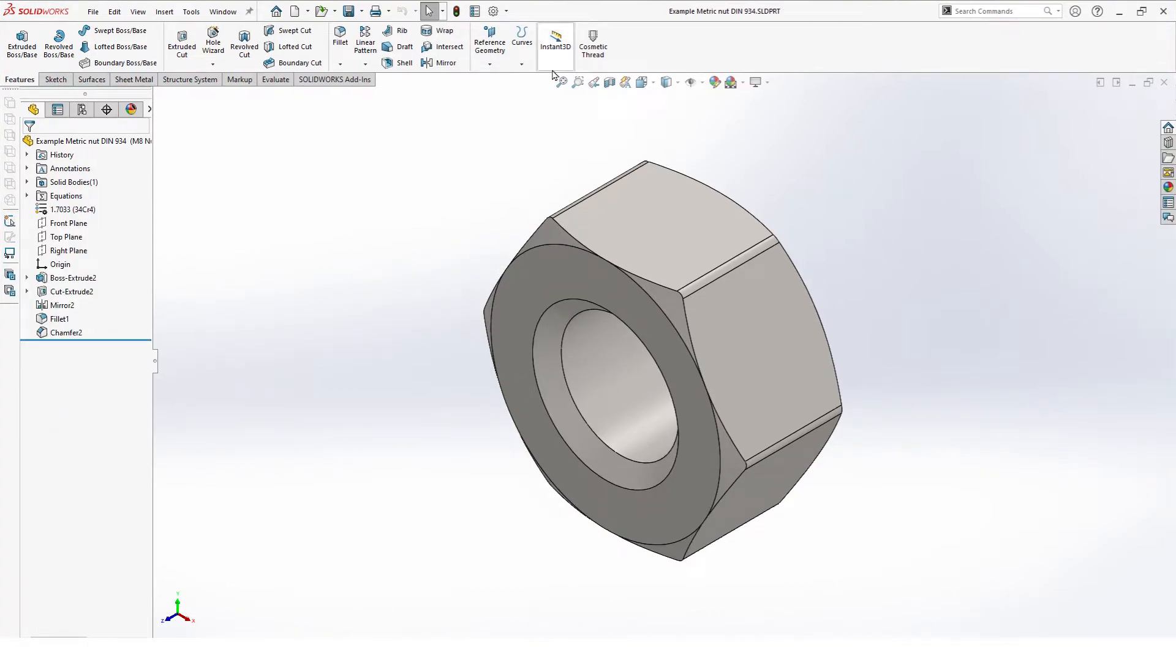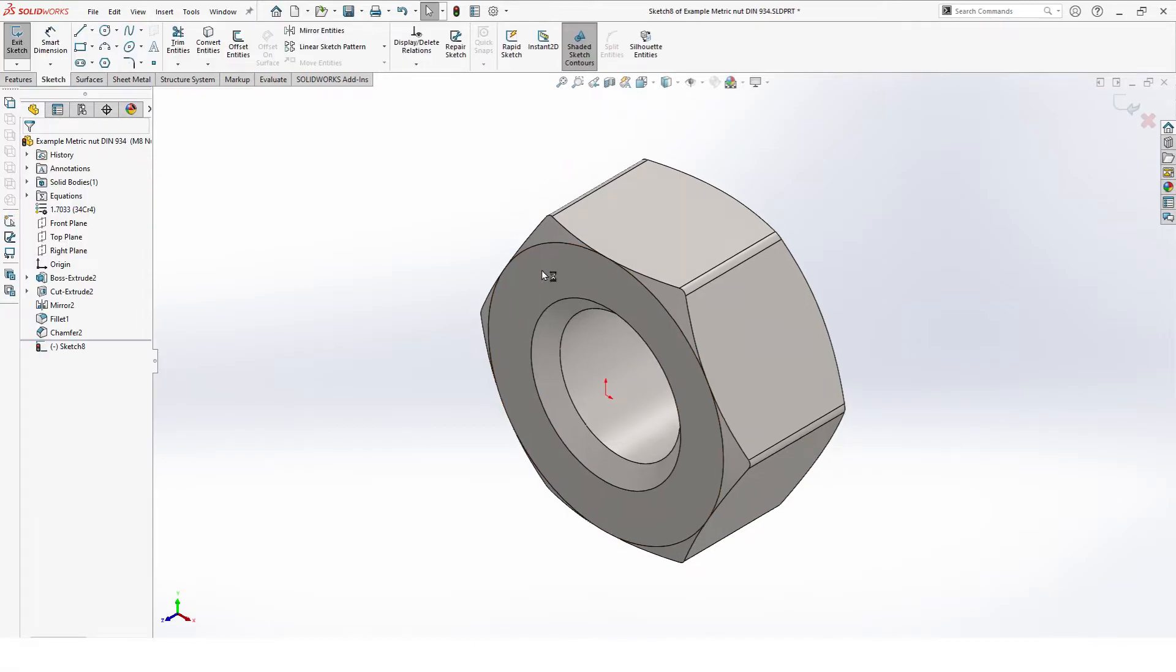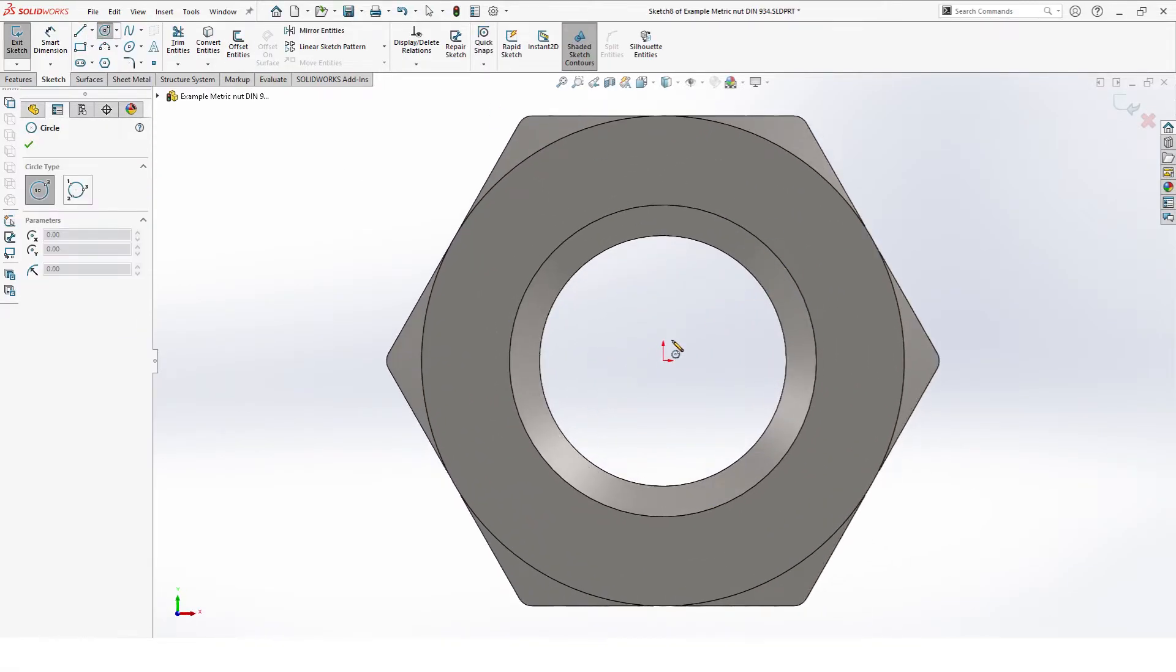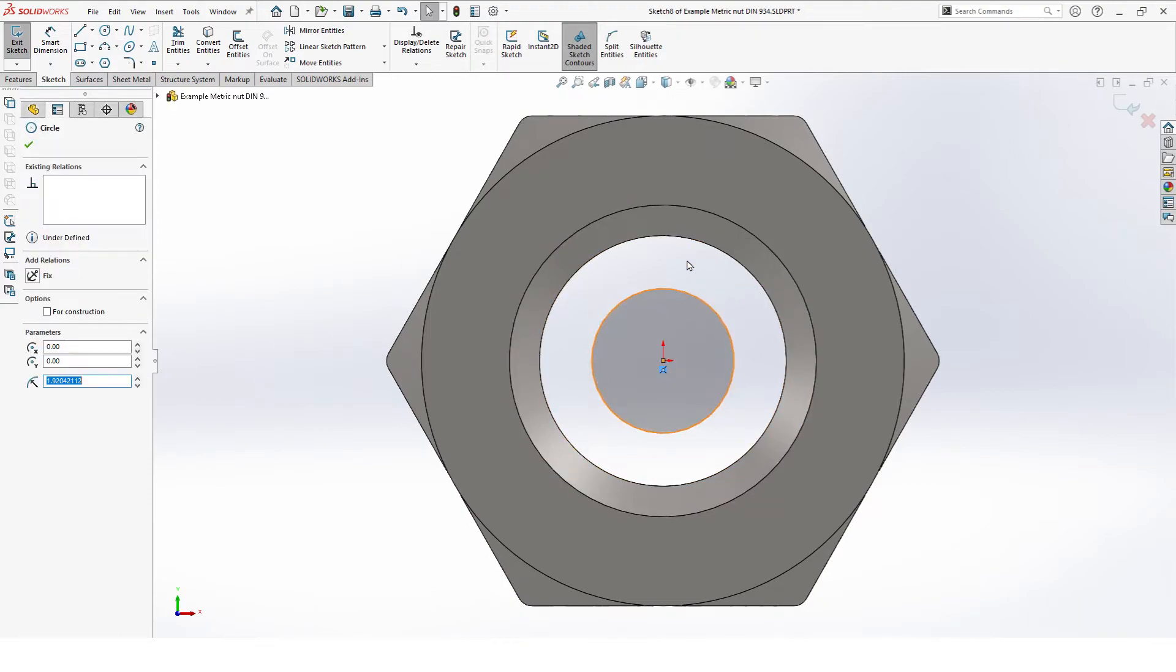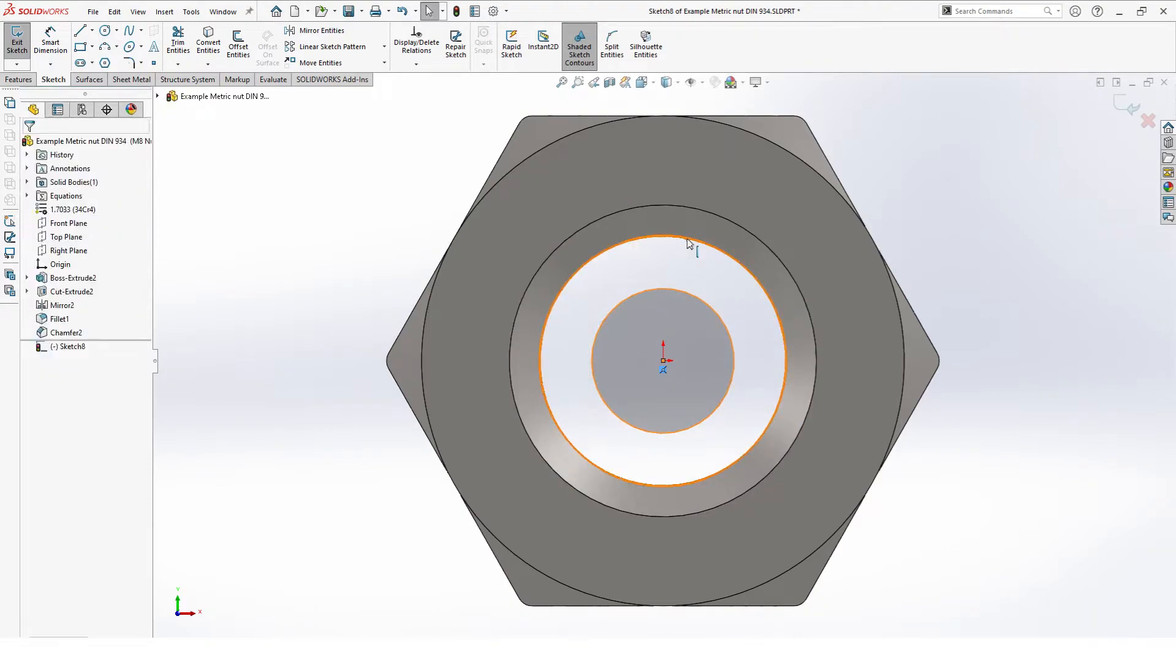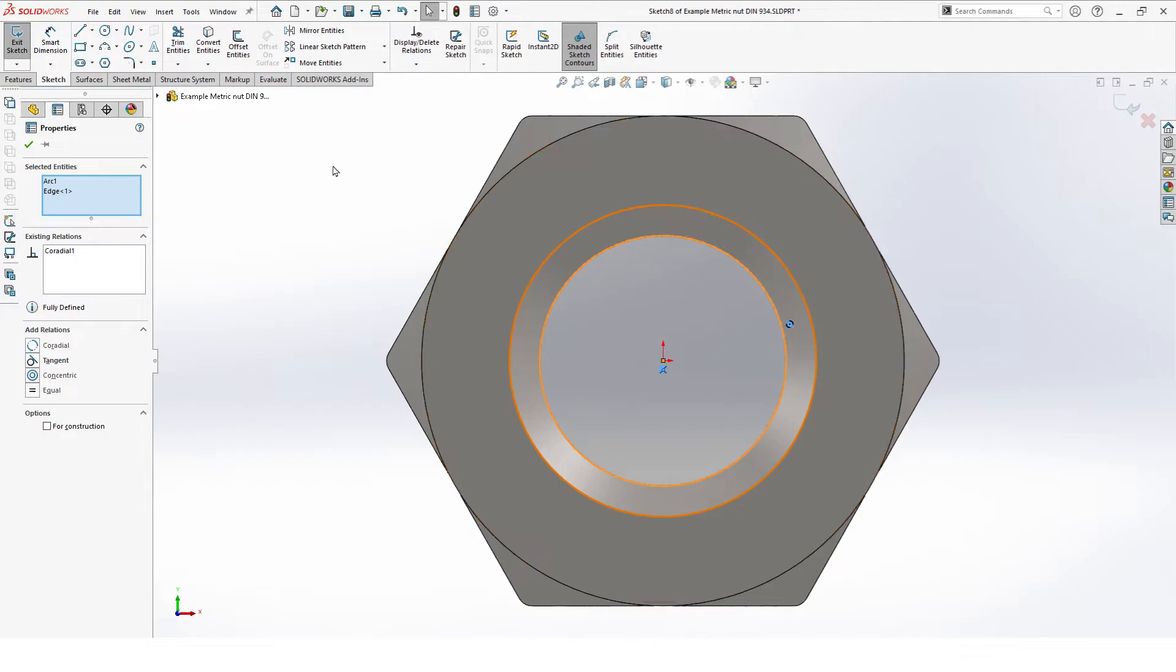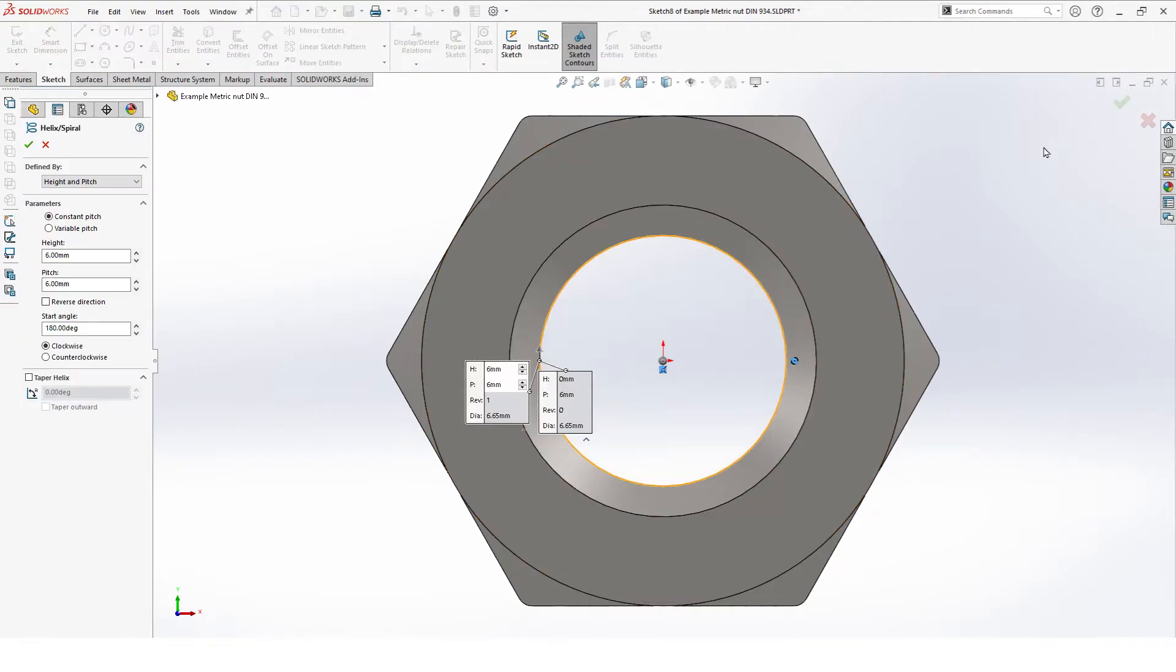Next step is adding our helix. Select the helix function and our front face. Here we draw a circle from the center. We make our circle coradial with the inner cut. Hit OK.